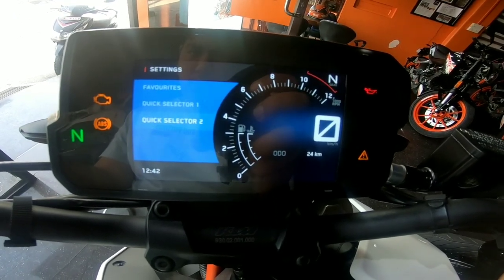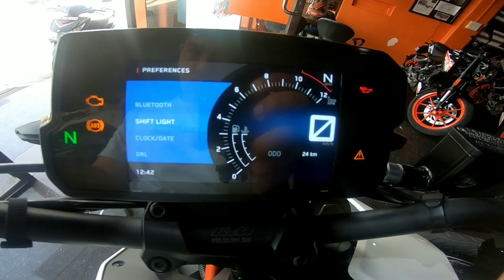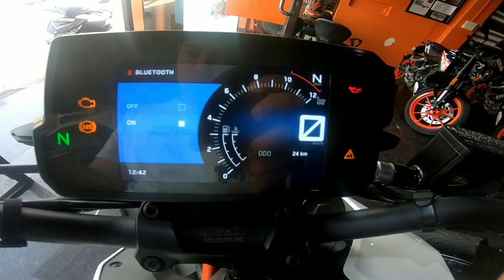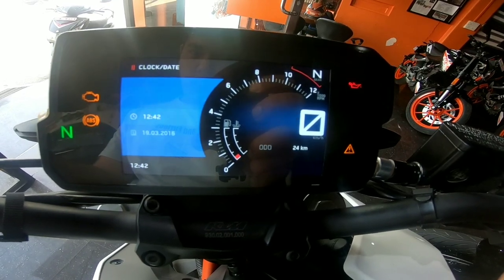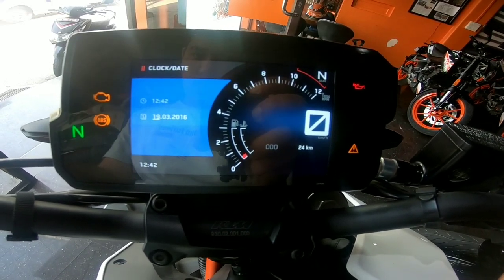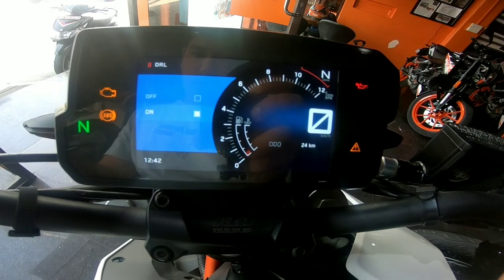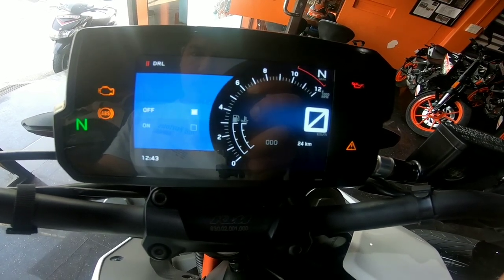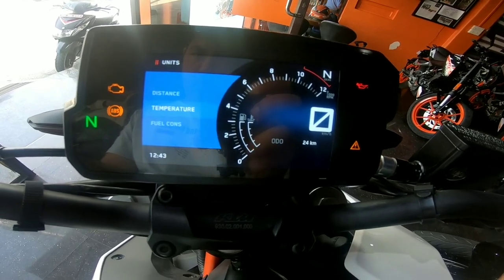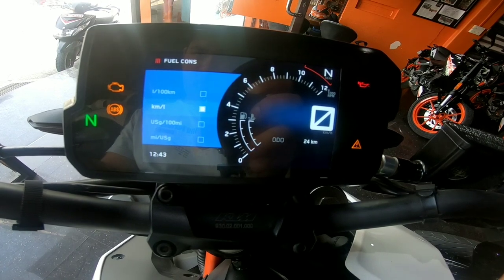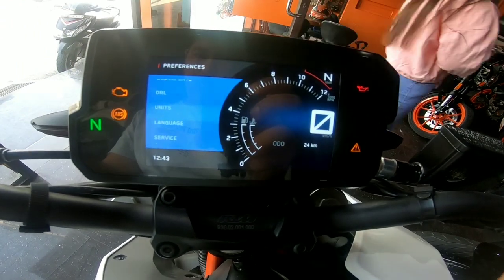We can choose the settings based on our preferences. You can use the shift light on or off. You can use the clock and date, the DRL, and you can use the classic feature. You can set the unit as well.